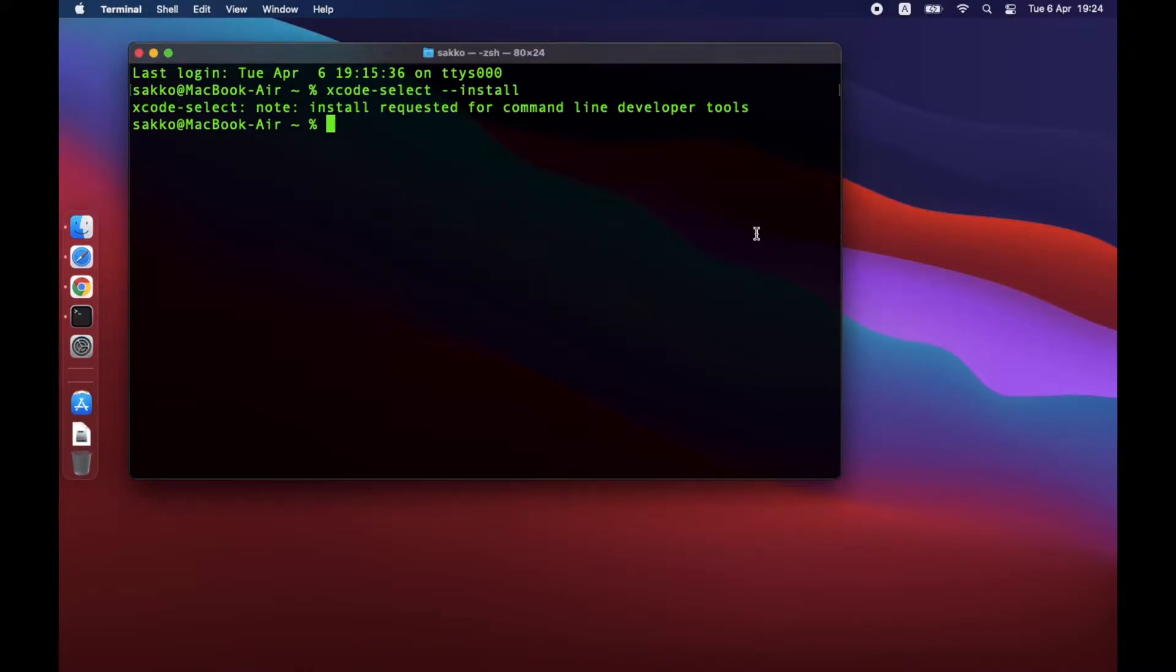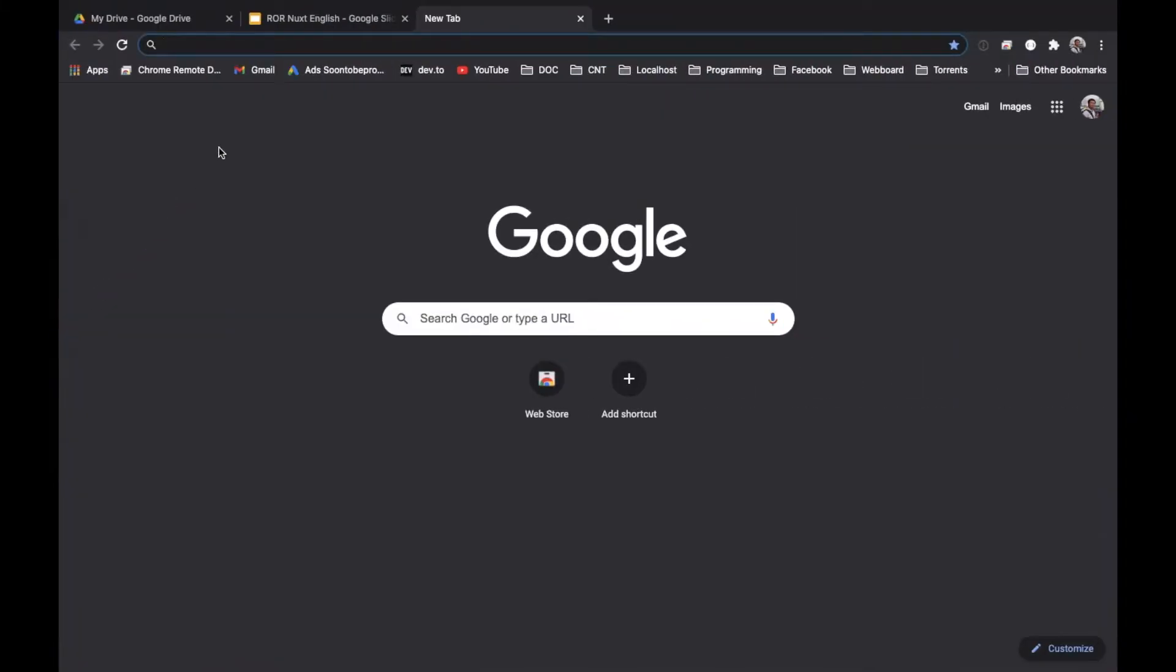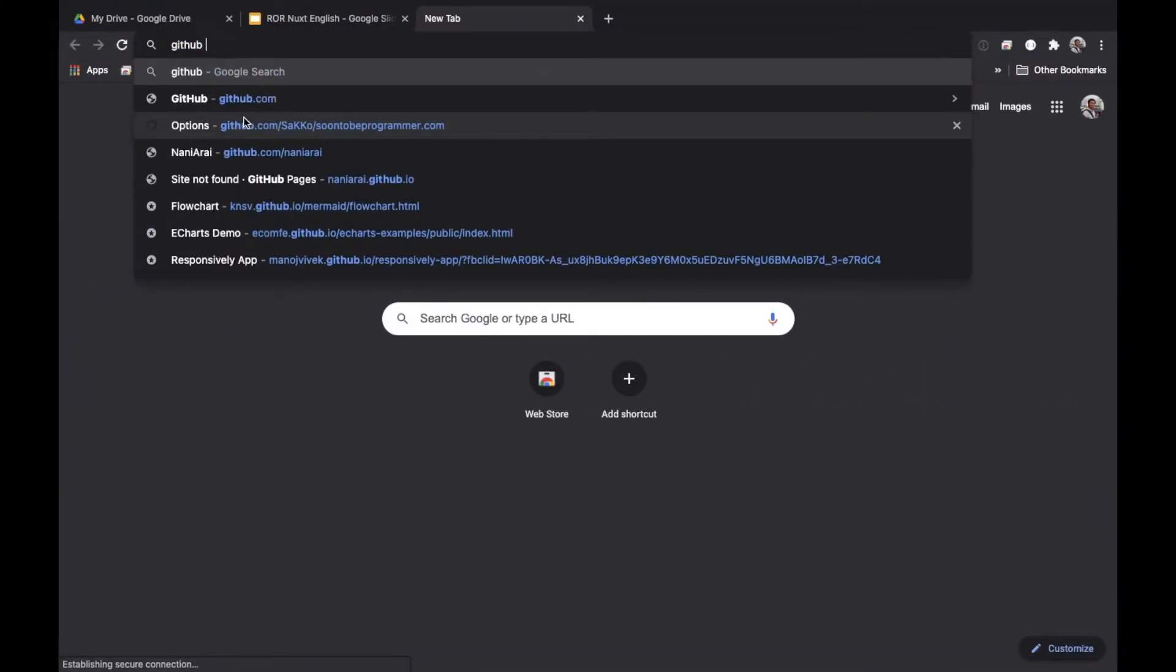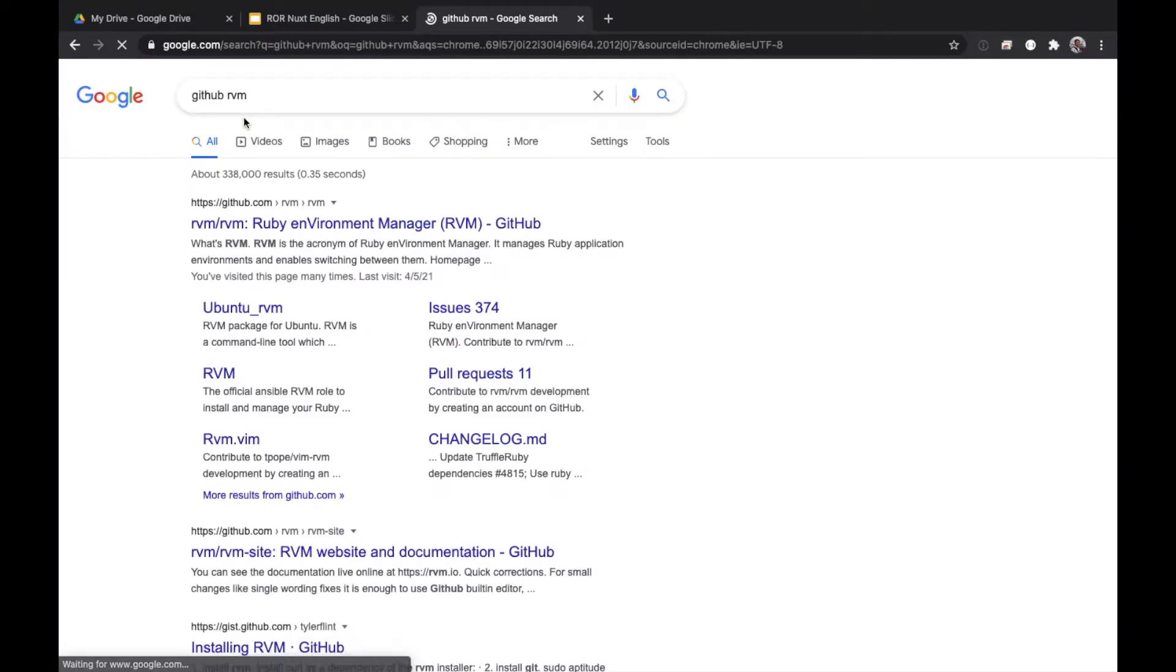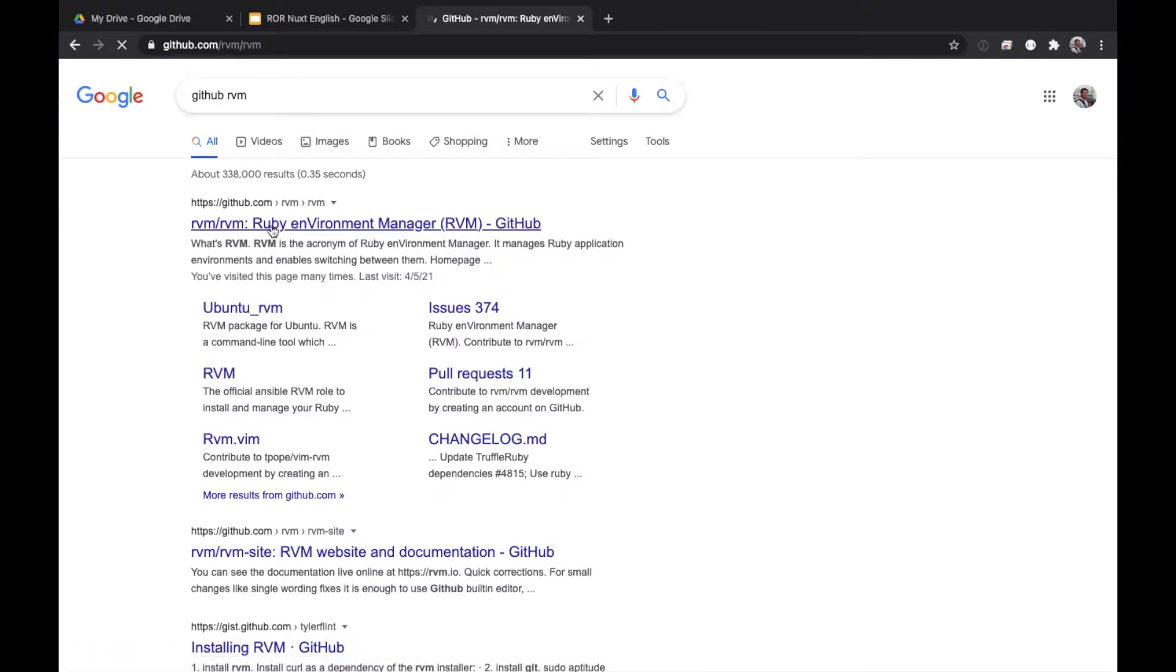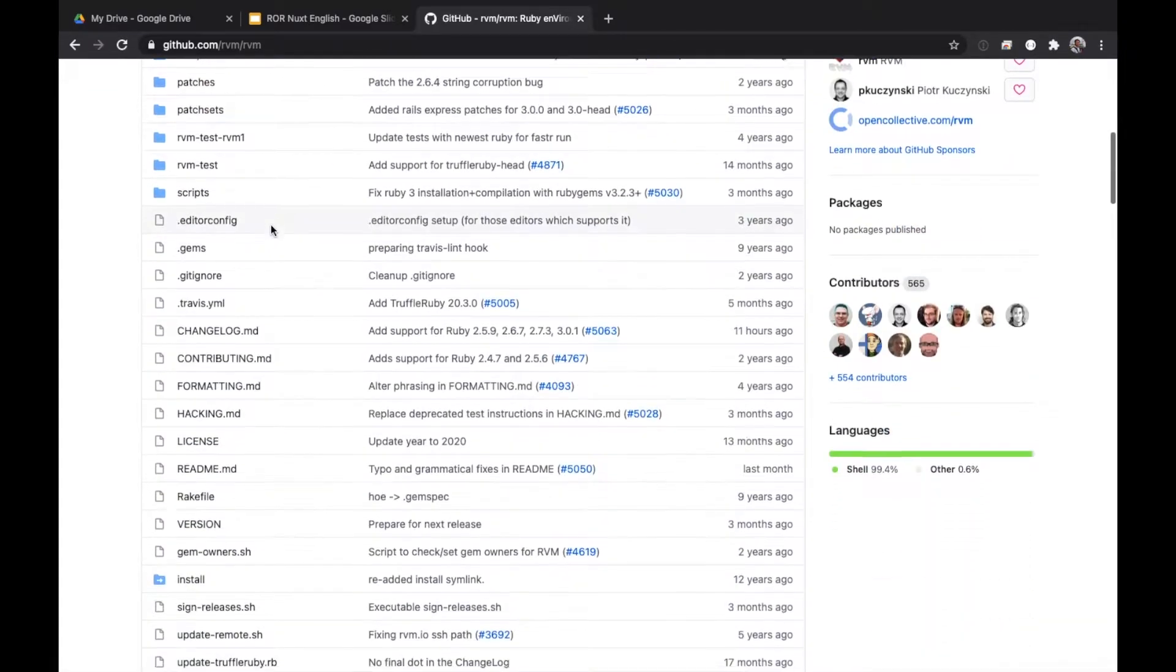Now that it is done, let's continue with installing Ruby. We will be using RVM which stands for Ruby Environment Manager. To install, Google this keyword: GitHub space RVM. Open the link that says GitHub slash RVM slash RVM.